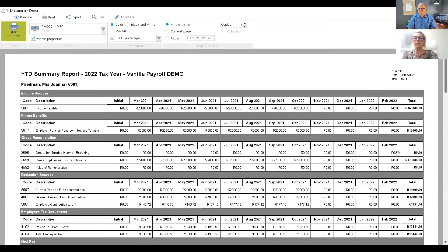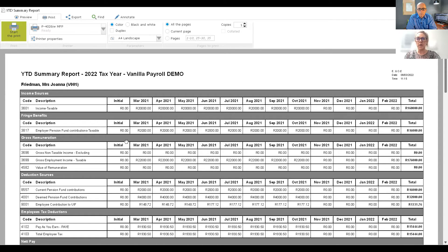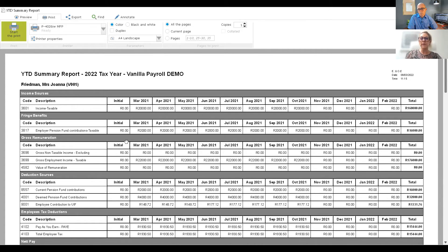If they were trading until end of February, information would be populated on the report through to February. If there are values under the initial take-on, that means you started using Vanilla Payroll midway through a tax year — perhaps purchased in April — so live payslips only start from there. If you were previously running an Excel spreadsheet, the system checks that the tax calculated on the spreadsheet versus Vanilla Payroll is accurate. If there's a variance, the system makes an adjustment in your first live pay run going forward, so by the end of February the PAYE is 100% correct.